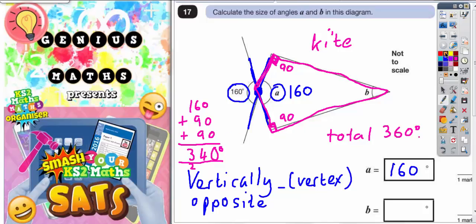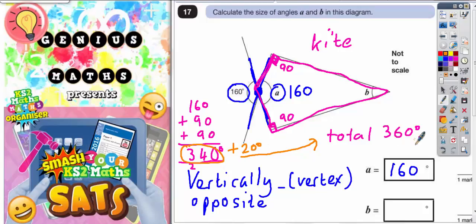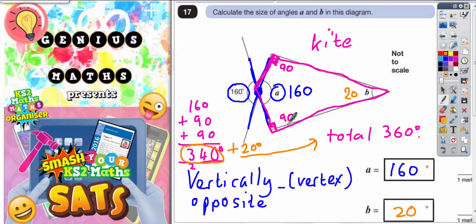As we've just said, angles inside the kite total 360. So if we've got 340 degrees already, we need another 20 degrees to get up to 360. Angle B in the corner must be that extra 20 degrees — so angle B is 20 degrees. To recap: angle A is 160 because it's vertically opposite at the vertex, and vertically opposite angles are equal. The two right angles give 90 and 90, and 160 plus 90 plus 90 makes 340, so angle B must be the extra 20.